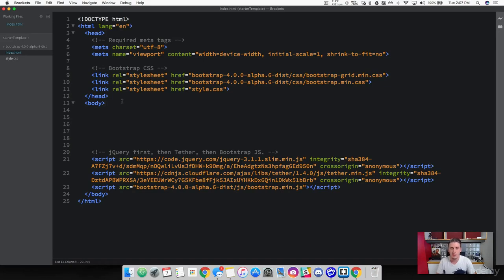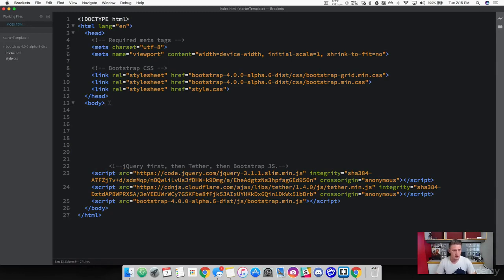Bootstrap has loads of classes with predefined stylings. The first thing we're going to learn about is containers. There are two kinds of containers you can use in Bootstrap: a standard container and a container fluid. When building with Bootstrap and using their default grid system, you have to use these containers for the grid system to work properly. Let's go ahead and create our container.